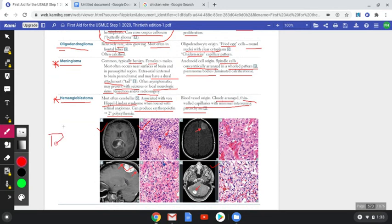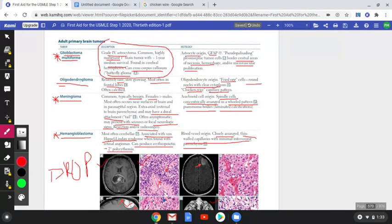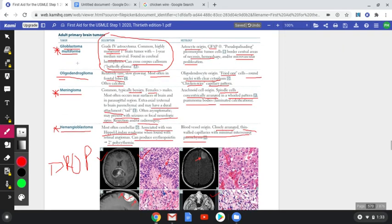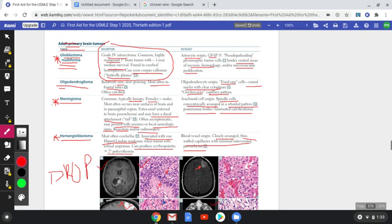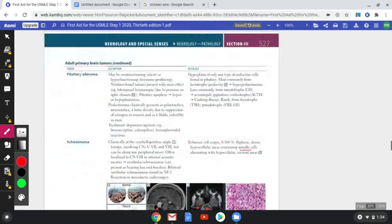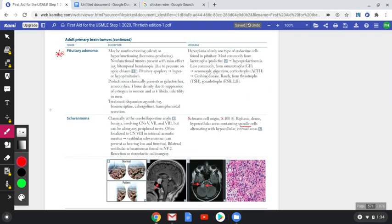Drop metastasis is when a primary brain tumor metastasizes from the brain down to the cerebellum or spinal cord, typically during initial debulking surgery. One of the main tumors associated with drop metastasis is glioblastoma multiforme. Whenever a question asks which tumor has a tendency for drop metastasis, the answer is glioblastoma multiforme.